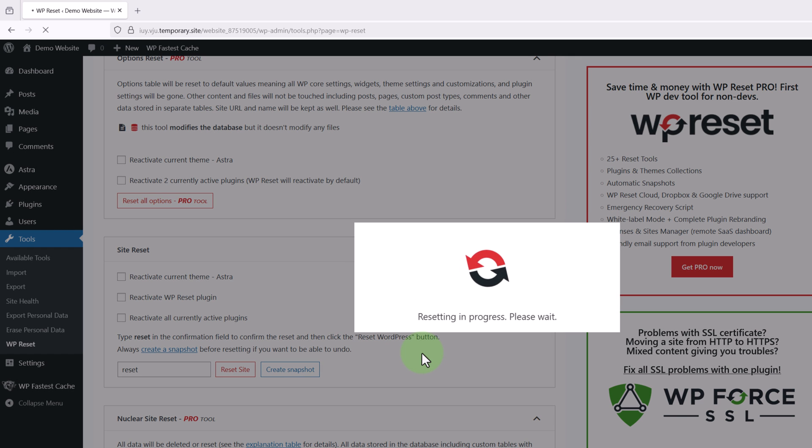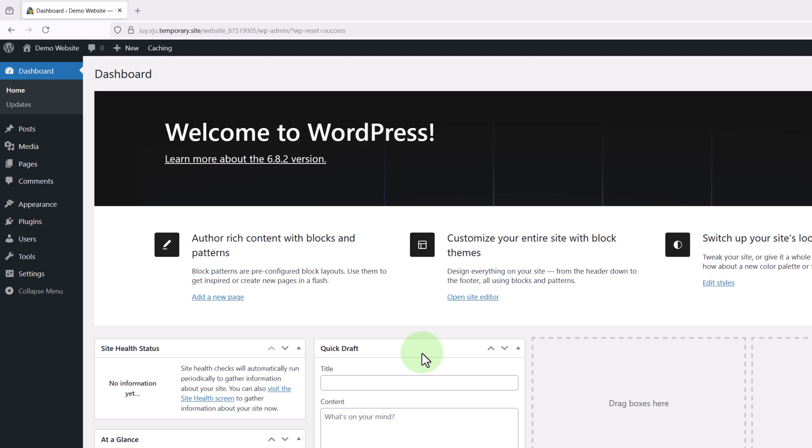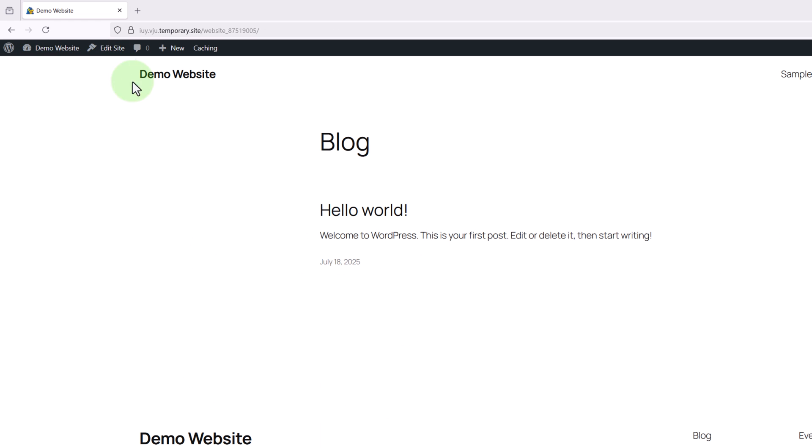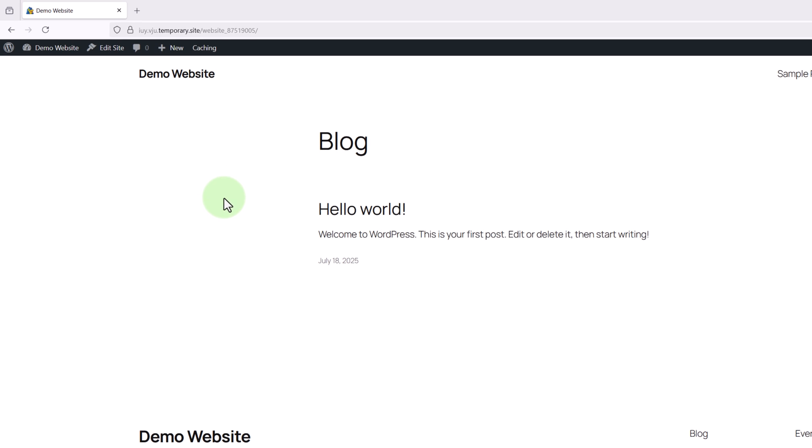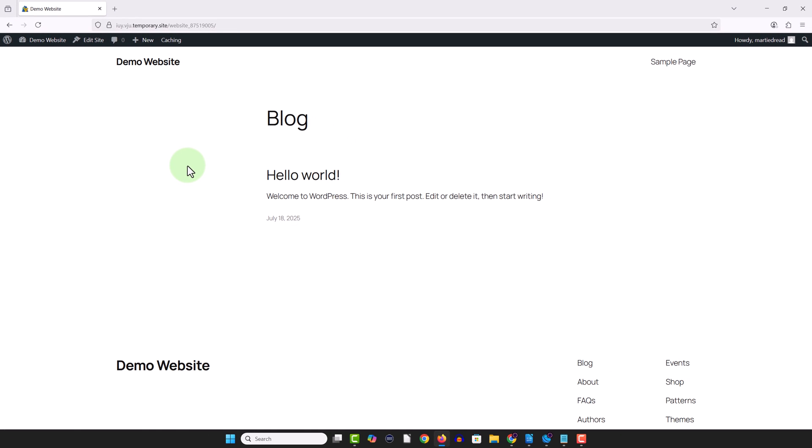This should only take a few seconds unless it's a pretty large website. And once it's finished it's going to bring us back to the dashboard. And now if we visit our site we can see that our website has been completely reset and it's back to the way it was when we first installed WordPress.